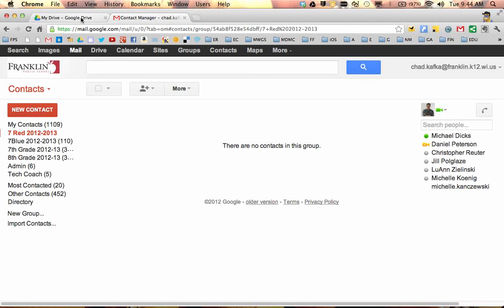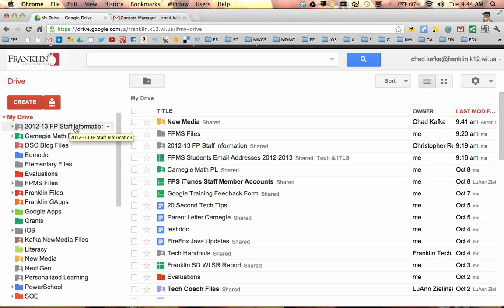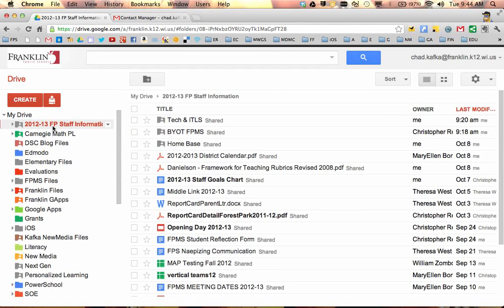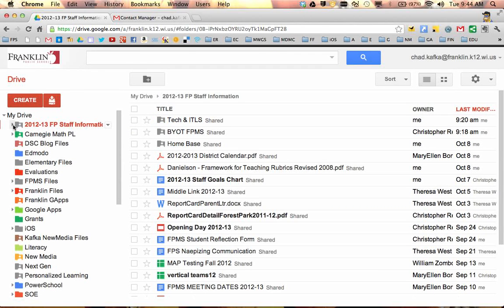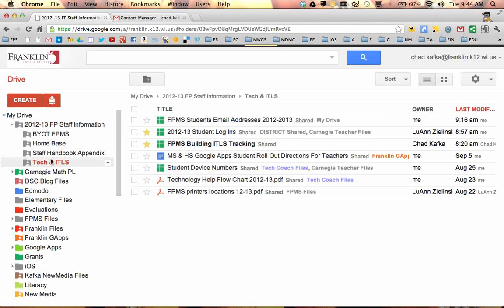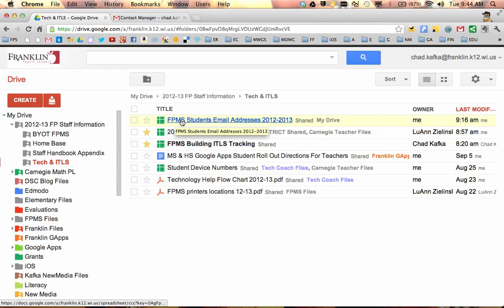I'm going to switch over to Google Drive. Specifically, I'm doing this demo for Forest Park Staff, we have the shared Forest Park Staff information folder. I'm going to click the little arrow here, started organizing this a little better, putting some folders in here. I'm going to go into the Tech and ITLS folder, and in there is a spreadsheet called FPMS Students Email Addresses 2012-2013.